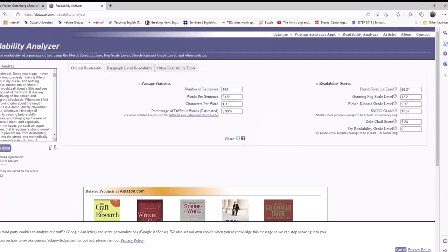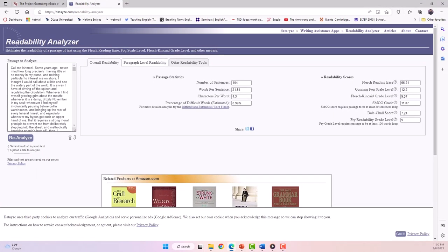You can also look at paragraph-level readability with the Readability Analyzer. Here you can see that chapter one has multiple paragraphs that have been broken down and each of them has different scores.